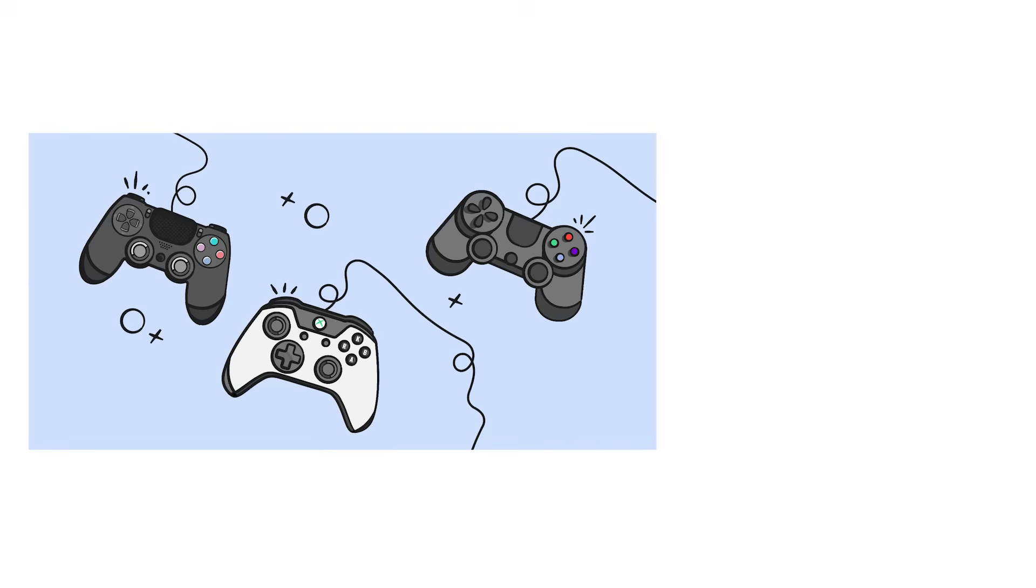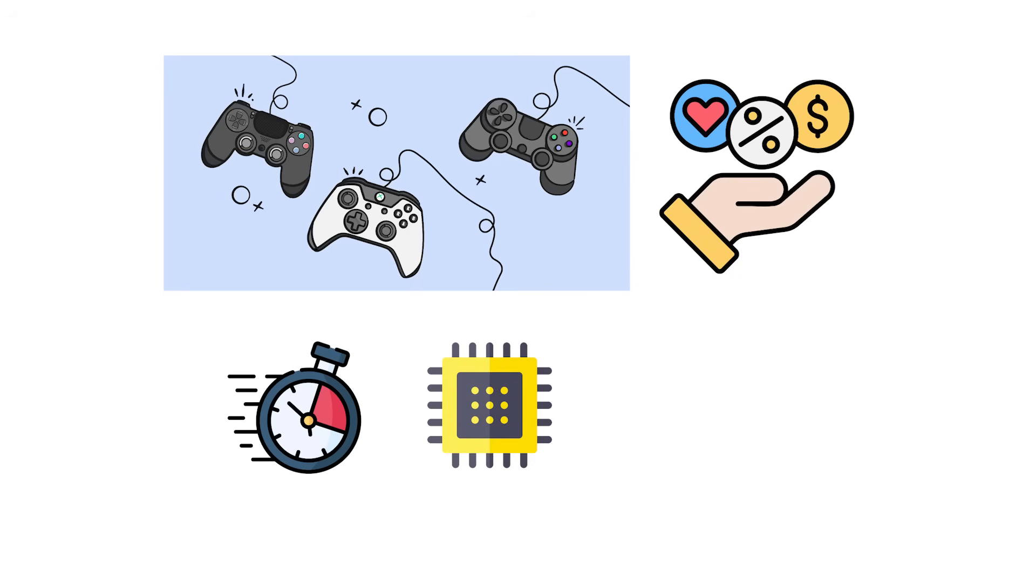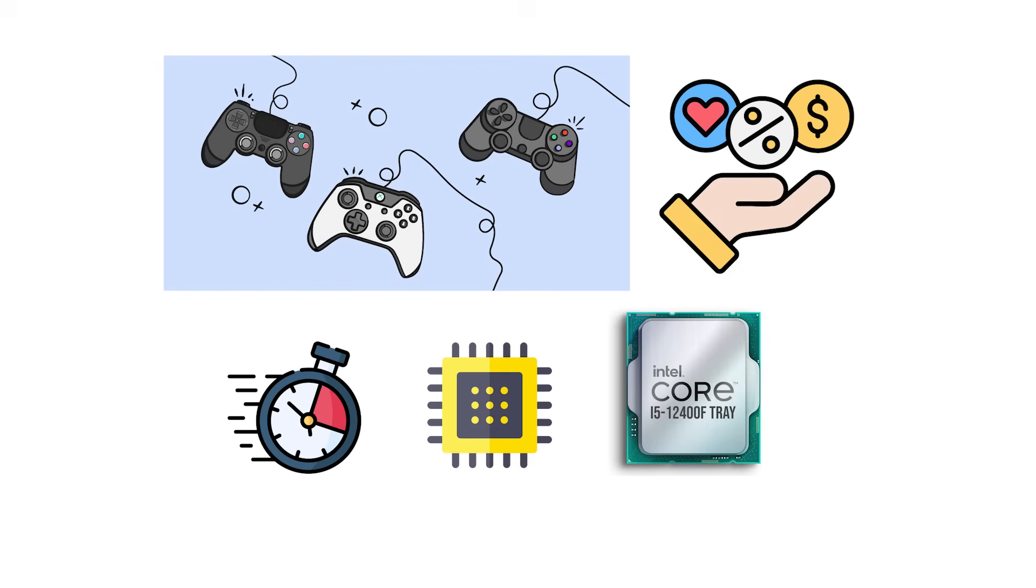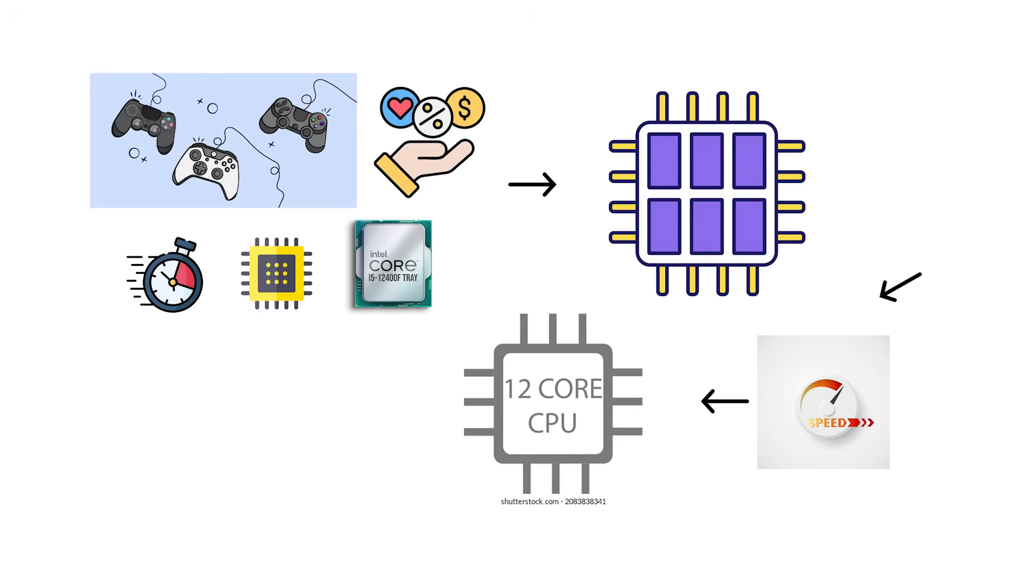As a result, most games benefit more from faster cores than from more cores. That's why a 6-core CPU with high clock speeds often performs just as well as a 12-core CPU in gaming.